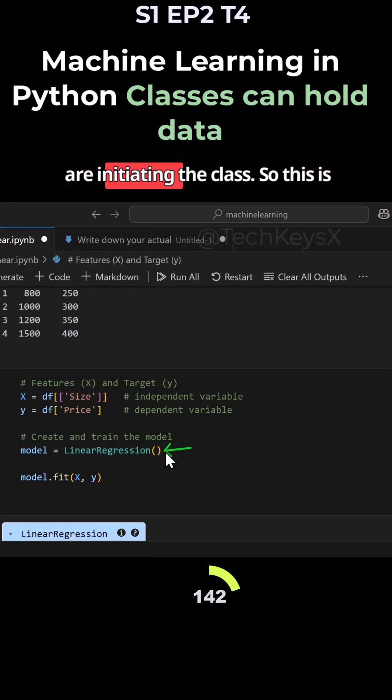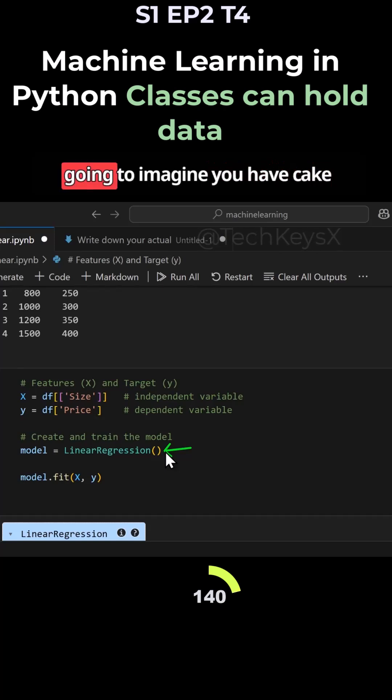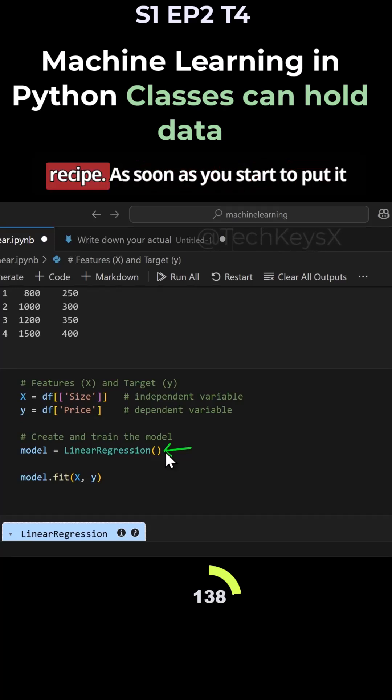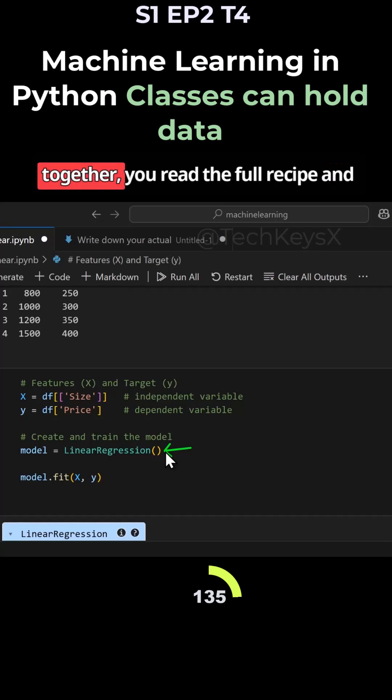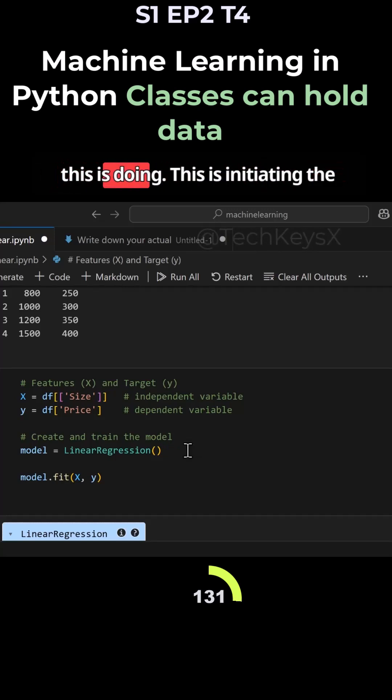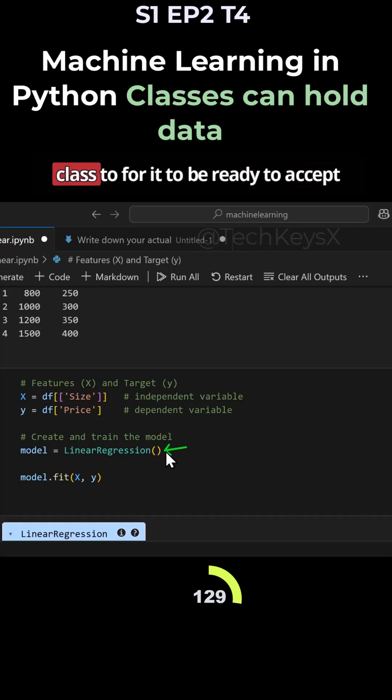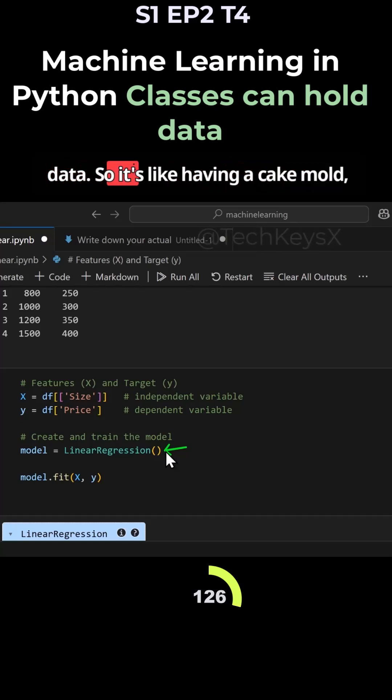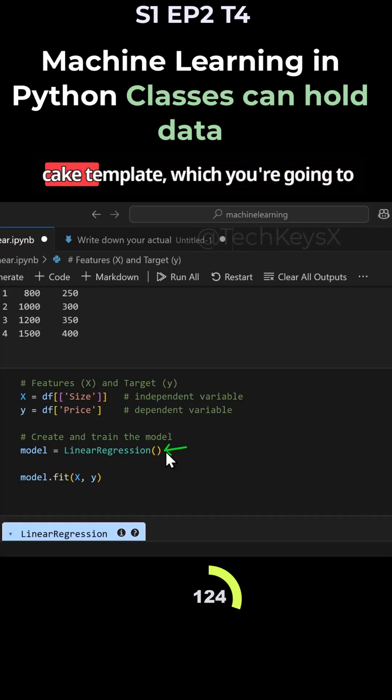Imagine you have a cake recipe. As soon as you start to put it together, you read the full recipe and try to understand it. This is what this is doing - initiating the class for it to be ready to accept data.